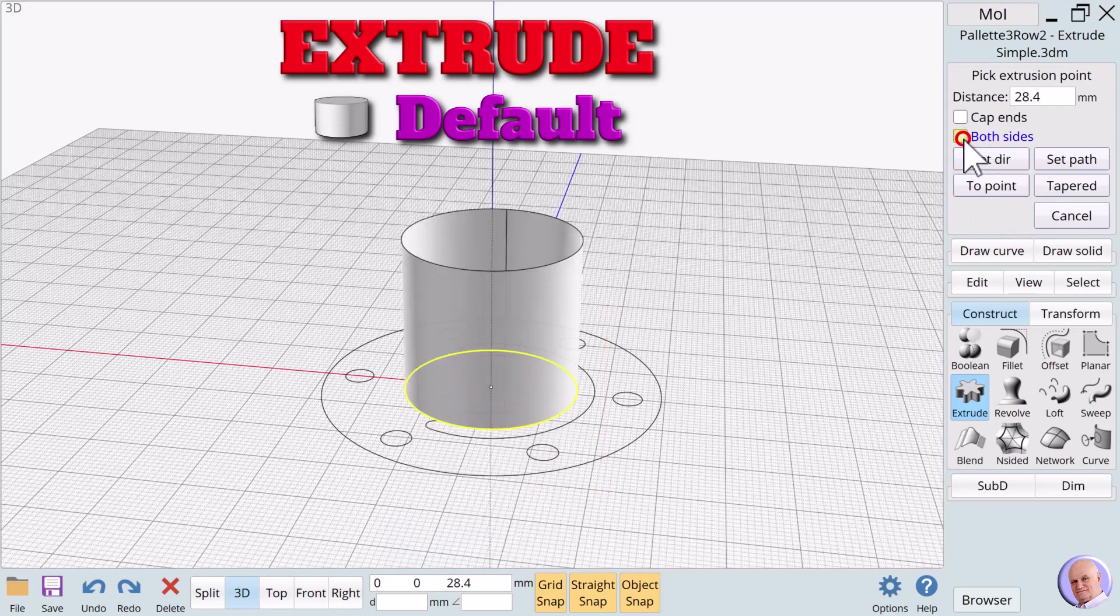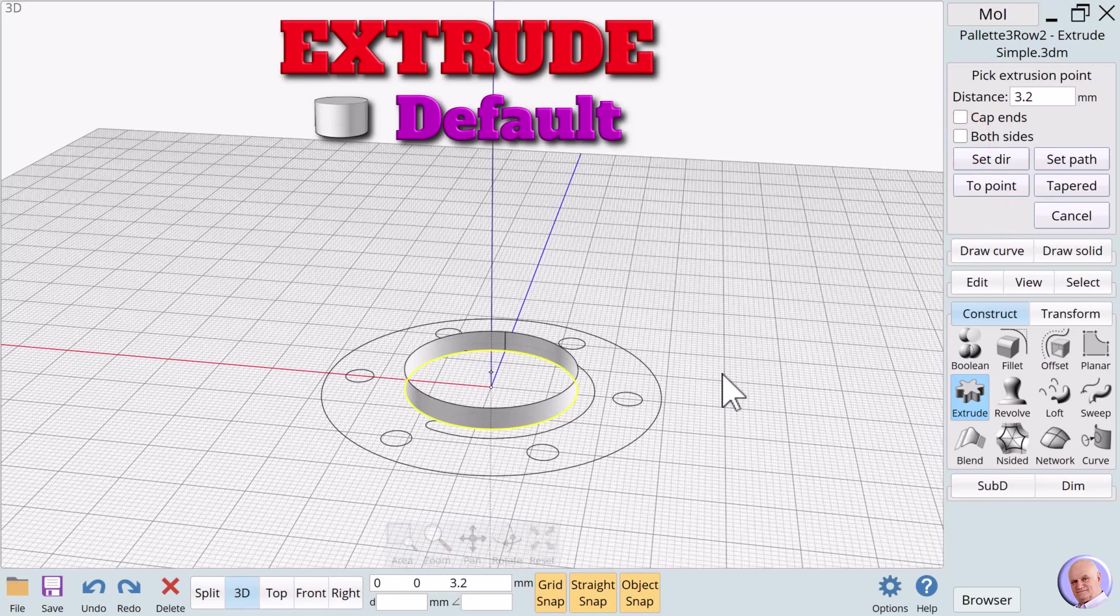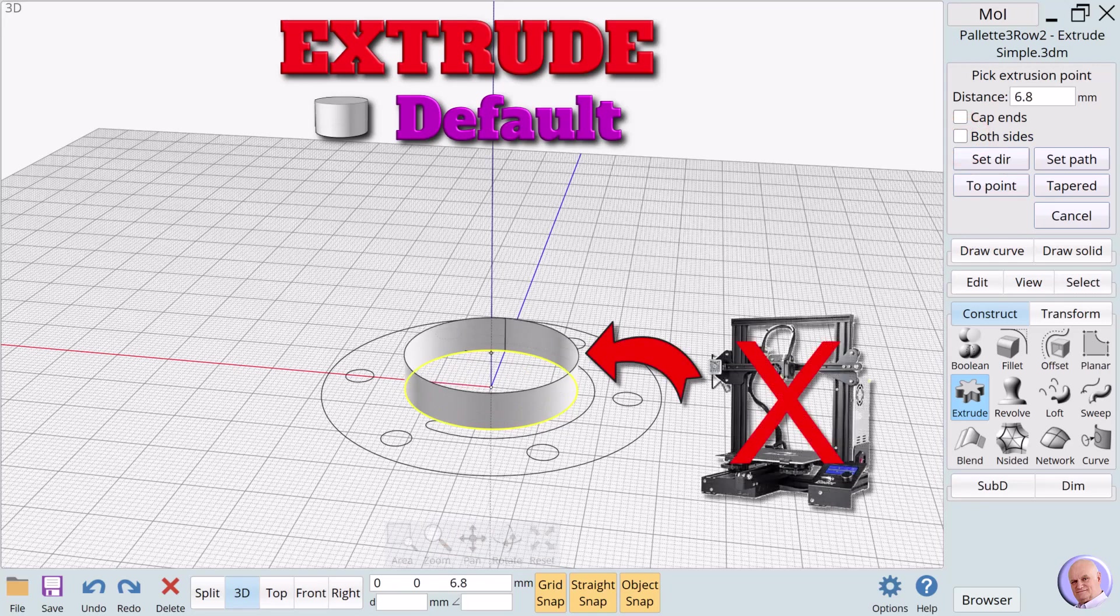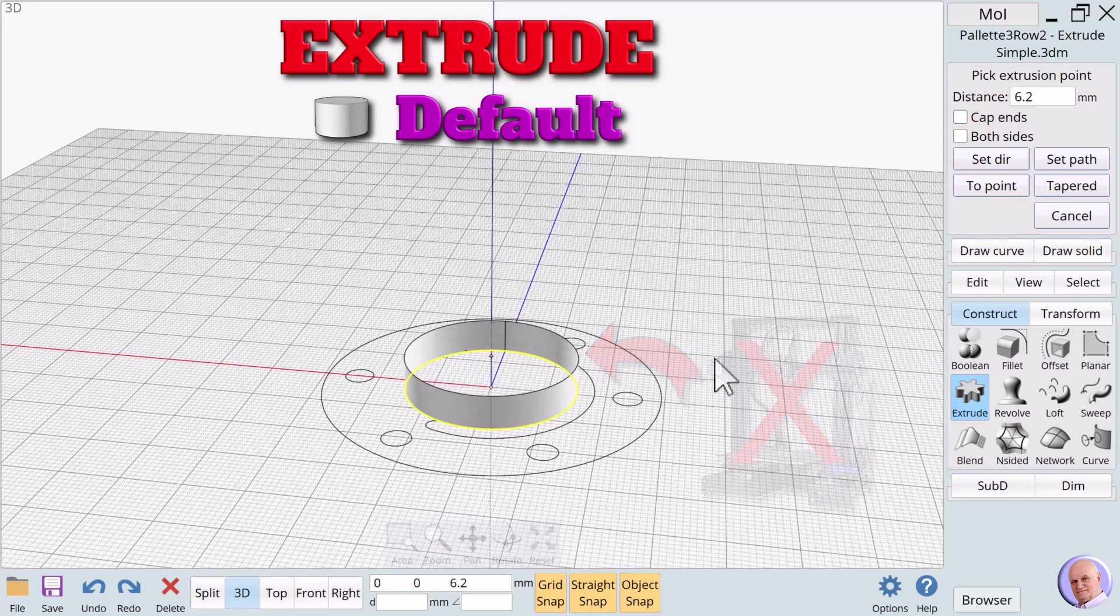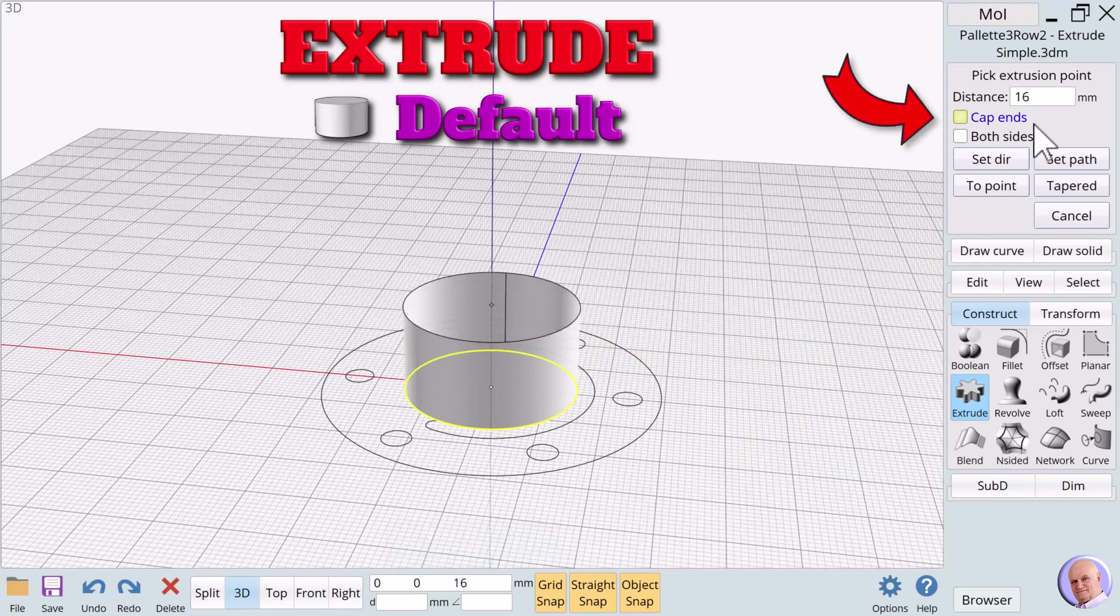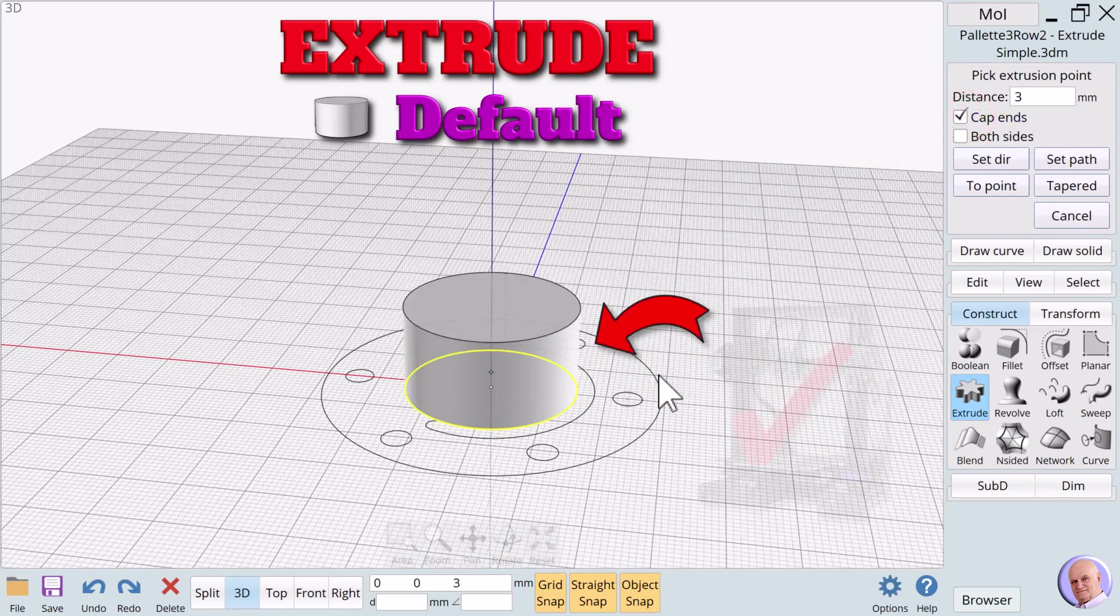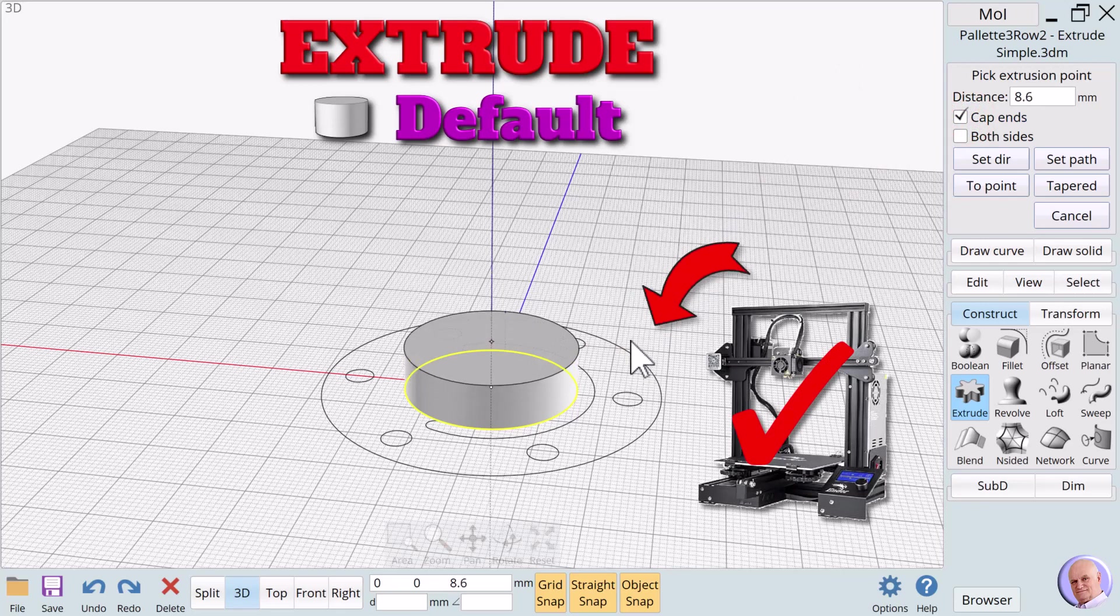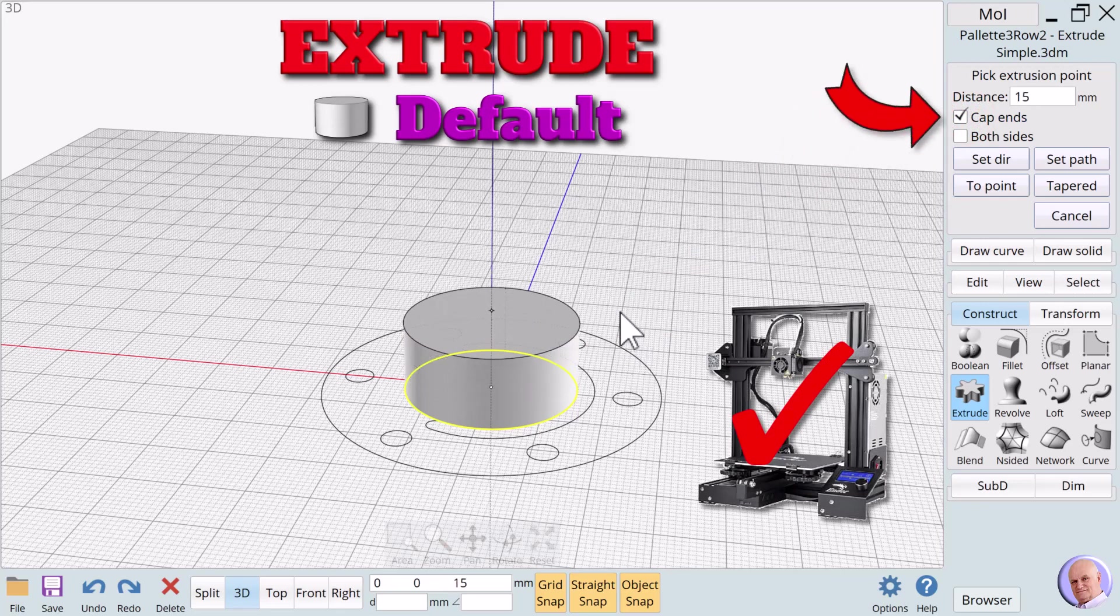Notice that with both sides checked, Extrude traces in two directions from the selected curve. Uncheck both sides. Notice that when Cap ends is not checked, Extrude simply traces a thin wall that cannot be 3D printed. Check Cap ends. When Cap ends is checked, a solid is created that can be 3D printed. If you are designing for 3D printing, make sure Cap ends is checked.